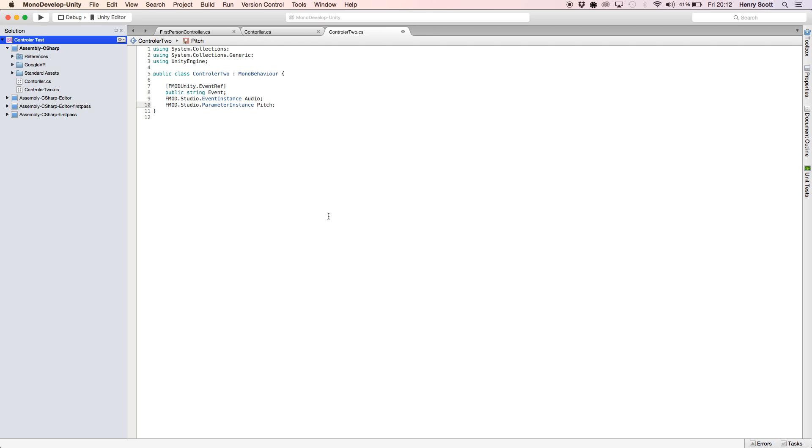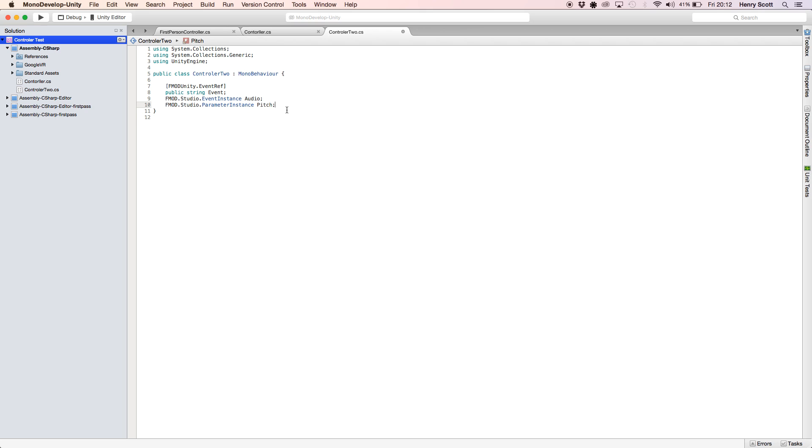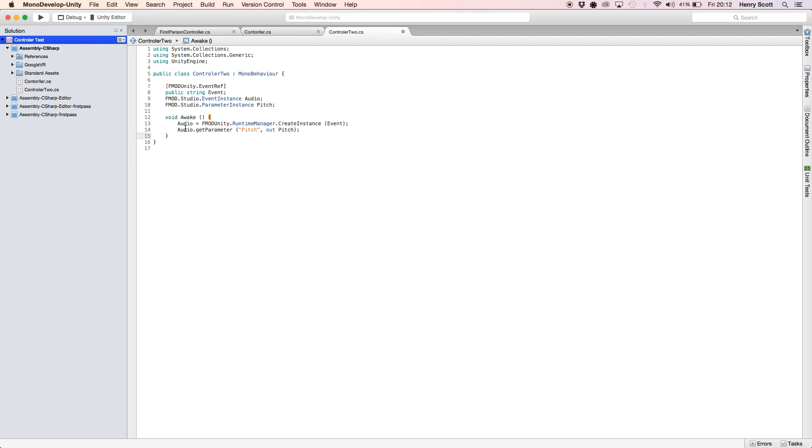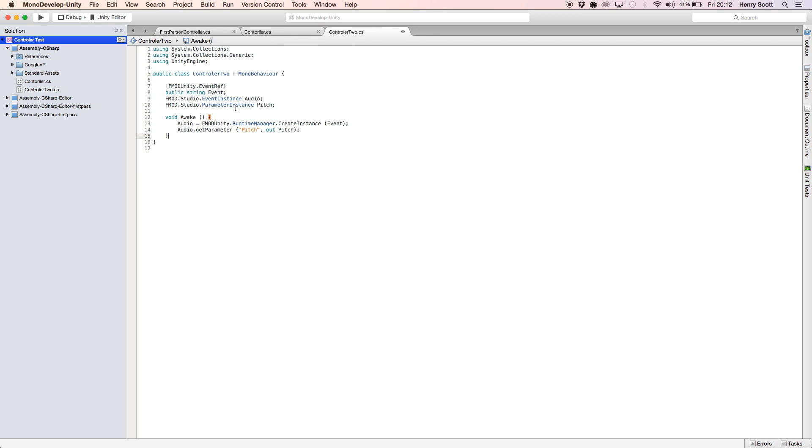So first function I'm going to use or create rather is an awake function. So this is the first thing that's going to happen when we hit play. The audio parameter I've connected to the event or rather the public string named event so we can find our event in FMOD. And then I've also created, I can't speak today, I've also connected the pitch parameter instance to the audio event instance.